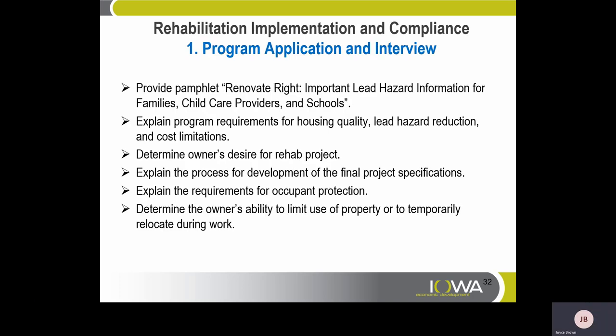Step one — program application and interview. Must provide the pamphlet 'Renovate Right: Important Lead Hazard Information for Families, Child Care Providers, and Schools.' Explain program requirements for housing quality, lead hazard reduction, and cost limitations. Determine the owner's desire for the rehab project. Explain the process for development of final project specifications. Explain requirements for occupant protection. And determine the owner's ability to limit use of the property or temporarily relocate during work.